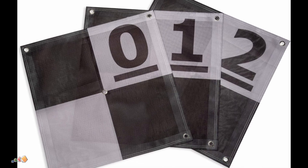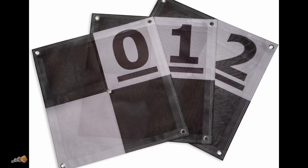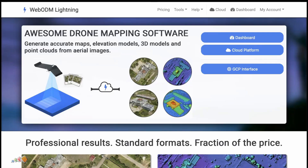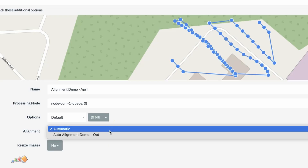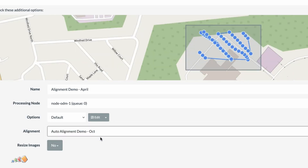There are a few ways to solve this using GCPs, but if you don't have that option then those amazing folks over at WebODM have your back with a new feature called auto alignment. Auto alignment tells the system to line up a new map with a previous map so that you get nice, professional results.